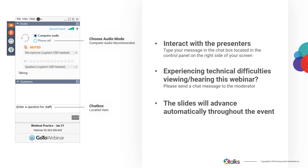This webinar is designed to be interactive, and webinars work best when you're involved. Please feel free to submit questions and comments for our speakers throughout the presentation using the questions chat box, and we'll try to attend to your questions during the Q&A session. This chat box is located in the control panel on the right-hand side of your screen. Please note that this event will be recorded and made available for streaming on xtalks.com.